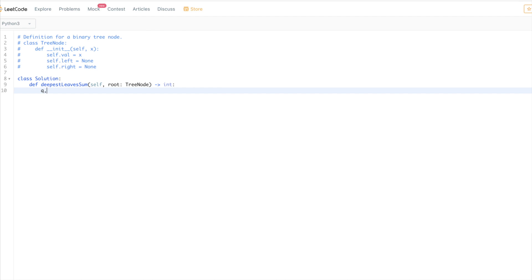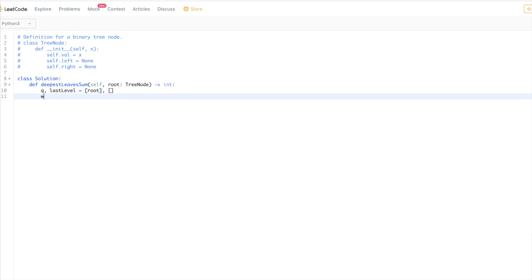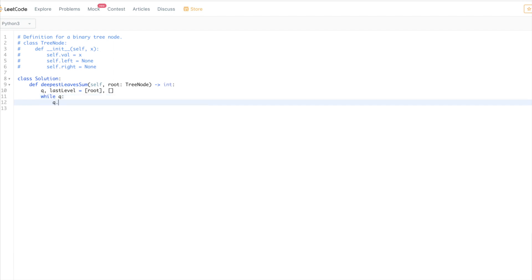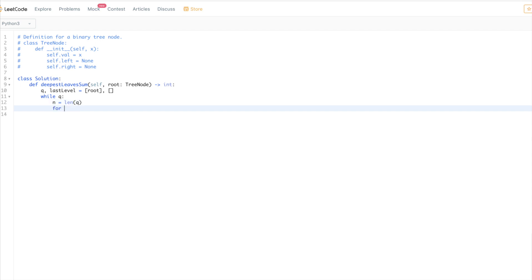So we would have our queue first, and then the last level that we are interested in. The first way is to keep track of the last level. So for the queue, first we will put the root node. We don't know the last level yet, so we will keep going through the queue while it's not empty. We will pop from the queue - basically go through the current level. Let's take the length of the queue and go through them.